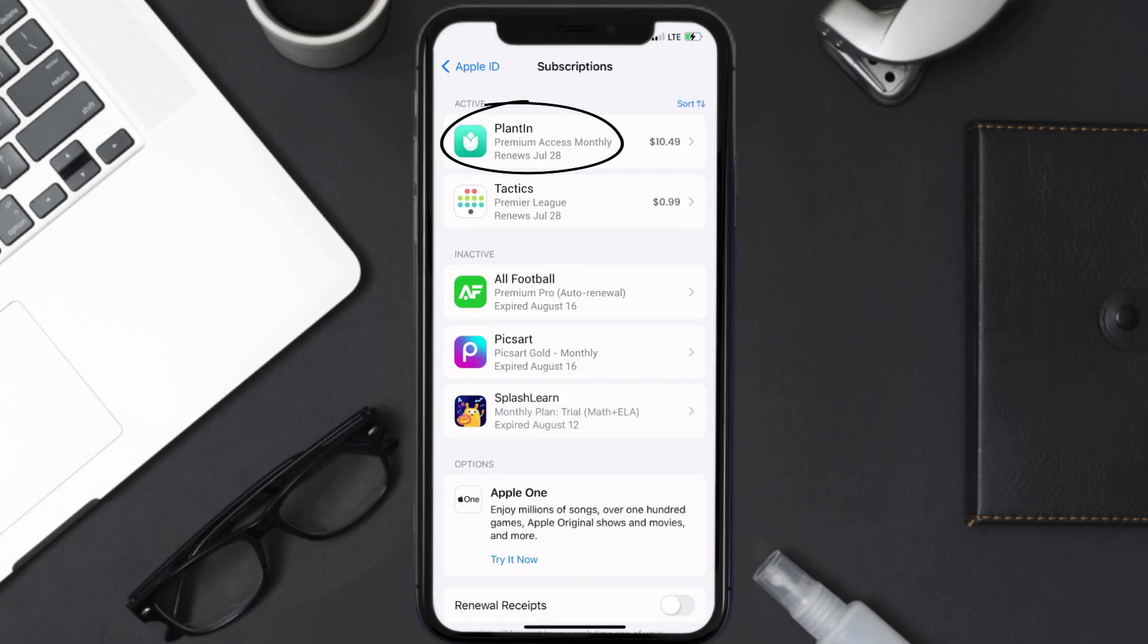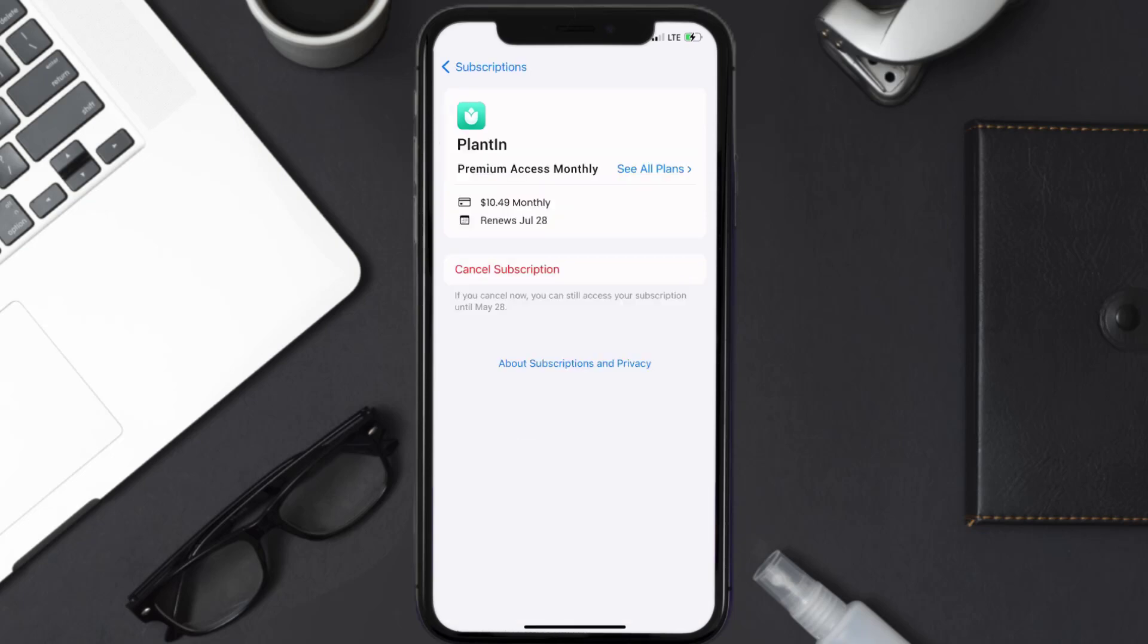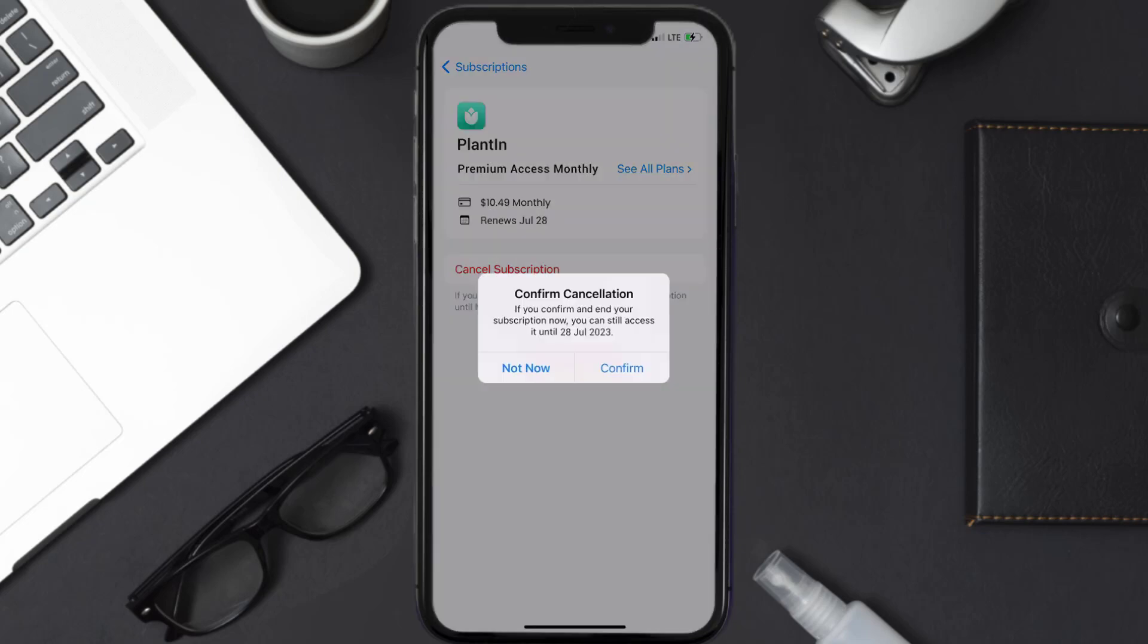And then in here you'll have the option to Cancel Subscription at the bottom of the screen. Simply tap on it and a pop-up will come up that reads Confirm Cancellation. Then hit Confirm and you'll not be charged anymore.